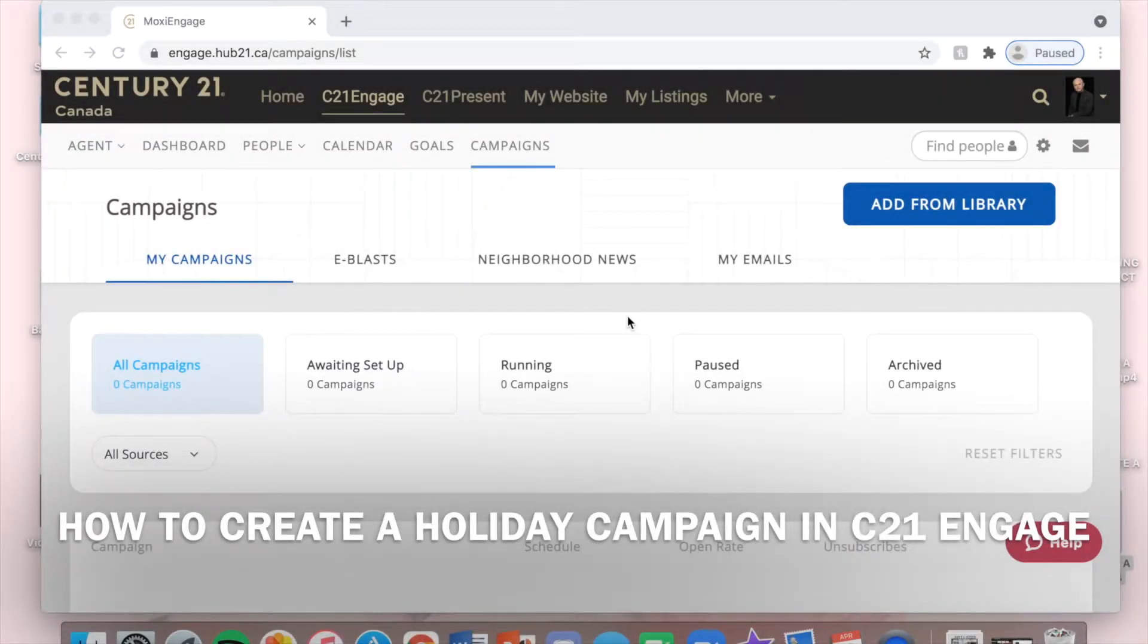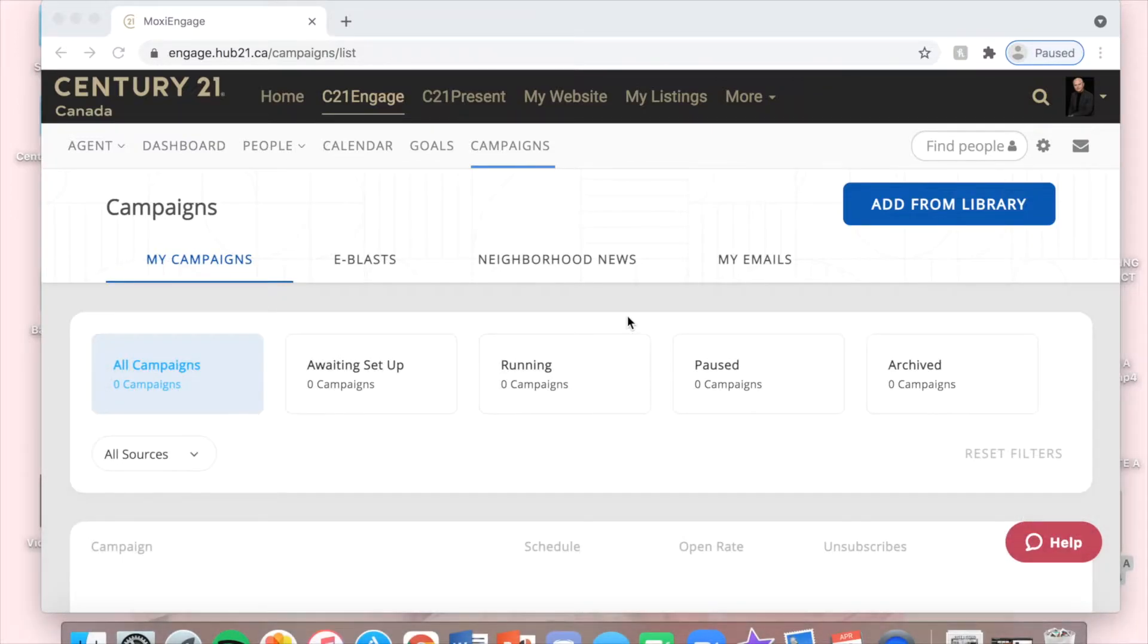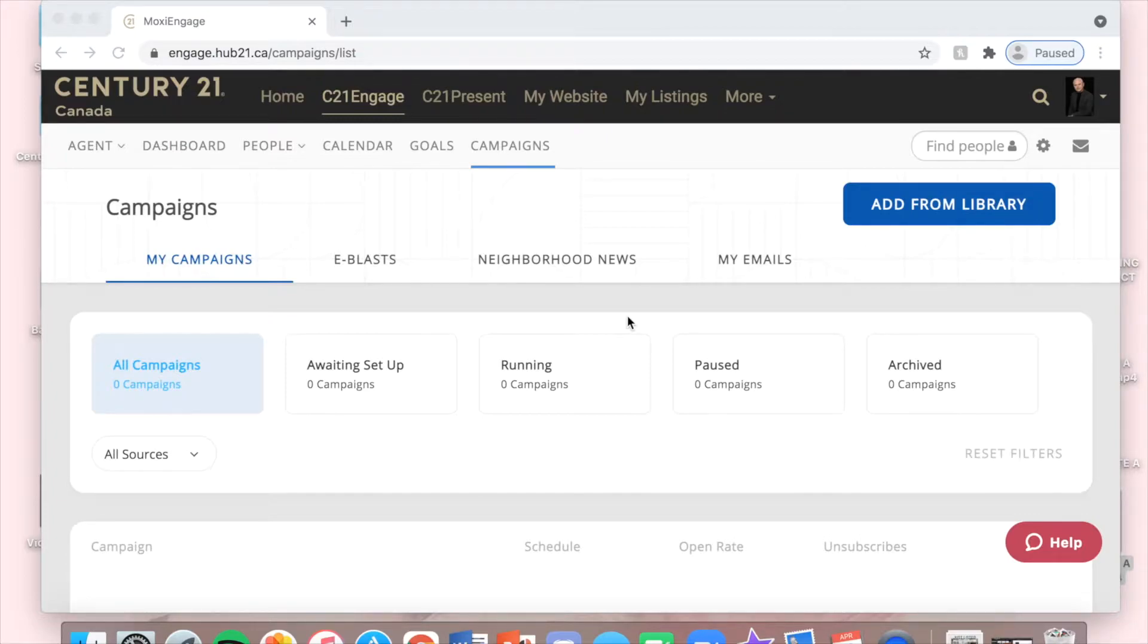Hello everyone, I'm now here to show you how I'm going to run a holiday campaign for my contacts in my C21 Engage account.